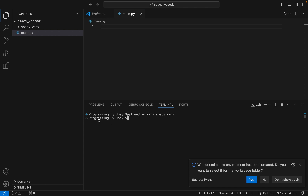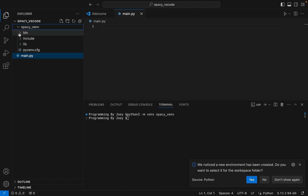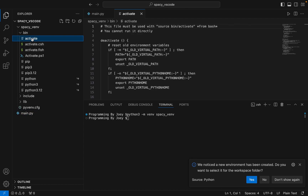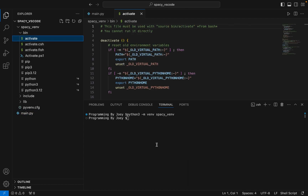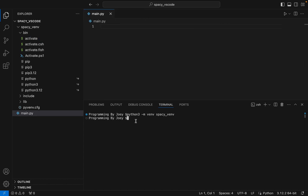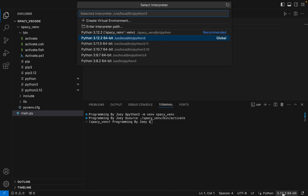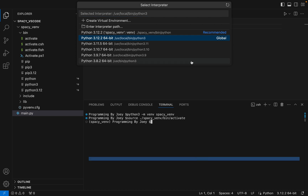If this command doesn't throw any error, that means the virtual environment has been successfully created. It hasn't thrown any error — you can see that the virtual environment is visible. Now we are going to invoke the activate executable within the bin folder to activate this virtual environment. We write: source ./spaCy_venv/bin/activate, and hit Enter. The virtual environment is now active.